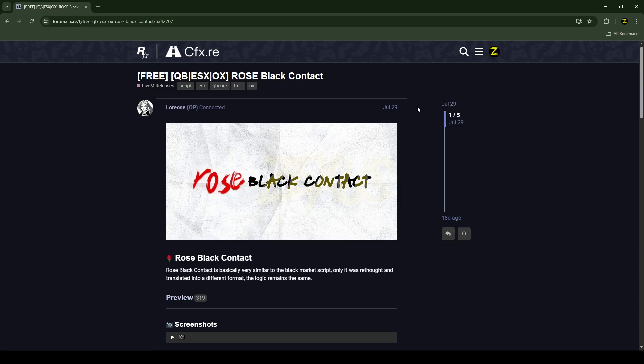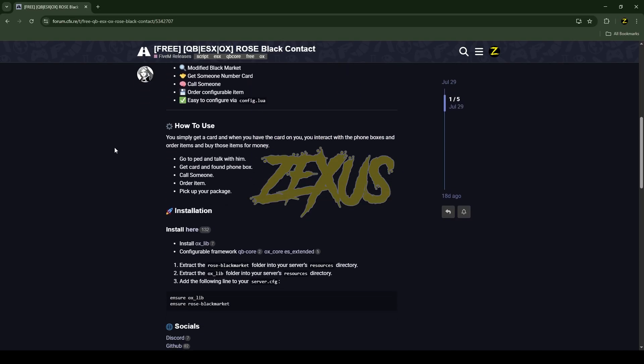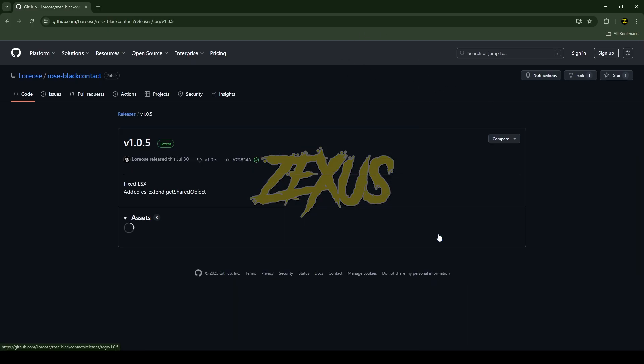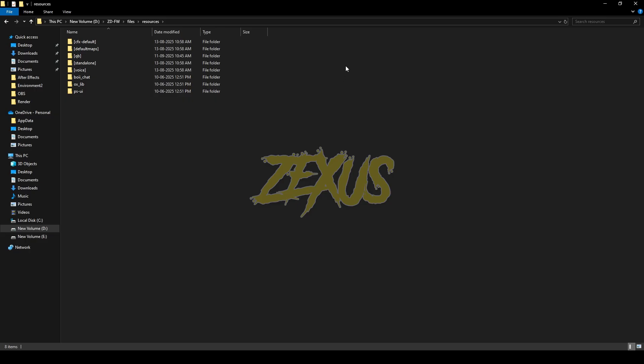This is the script which we are going to install into our FiveM server. I'll put the link in the description below. Just scroll down over here, then click over here. Now you will get to the GitHub page to download the latest version of the script. Just click on this releases, then click over here and download the script.